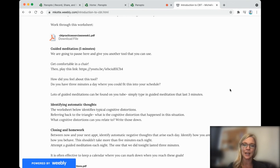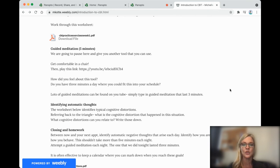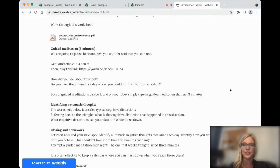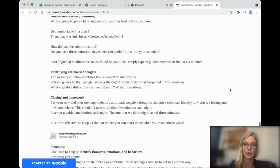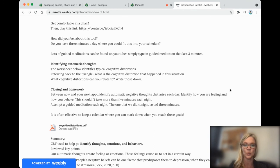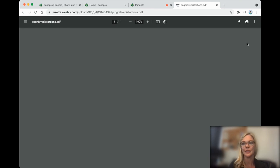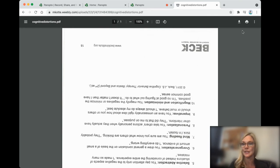When we identify automatic thoughts, then we can help change them. So if you're looking back to the triangle, I want you to think about what automatic thoughts you might have had when that situation happened. And here are some automatic thoughts that might have arisen.